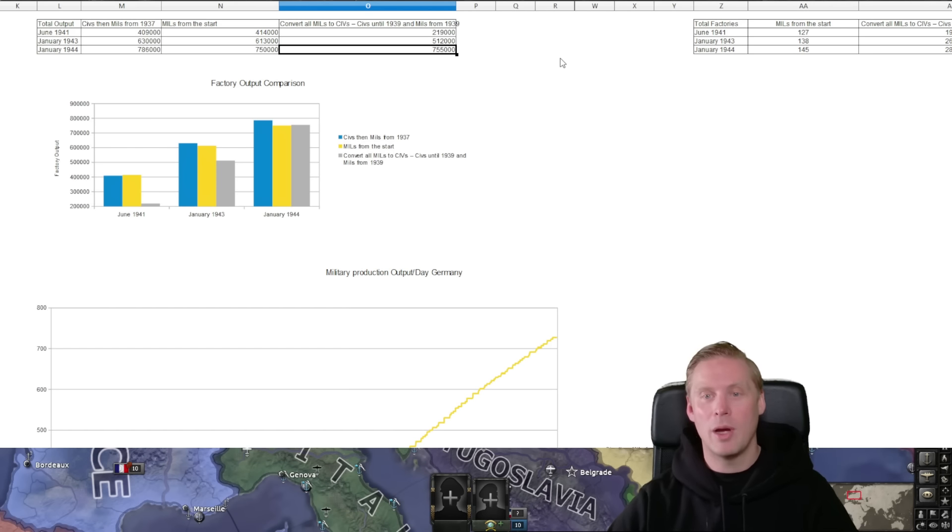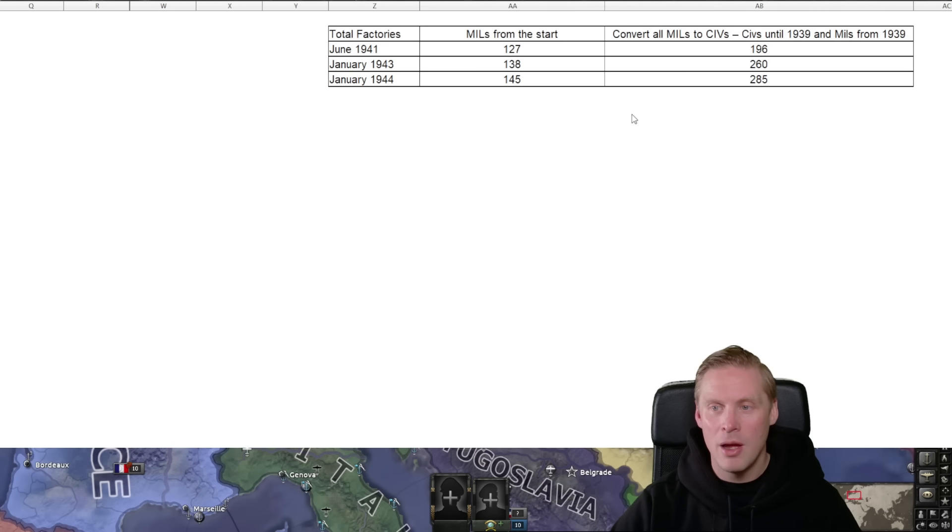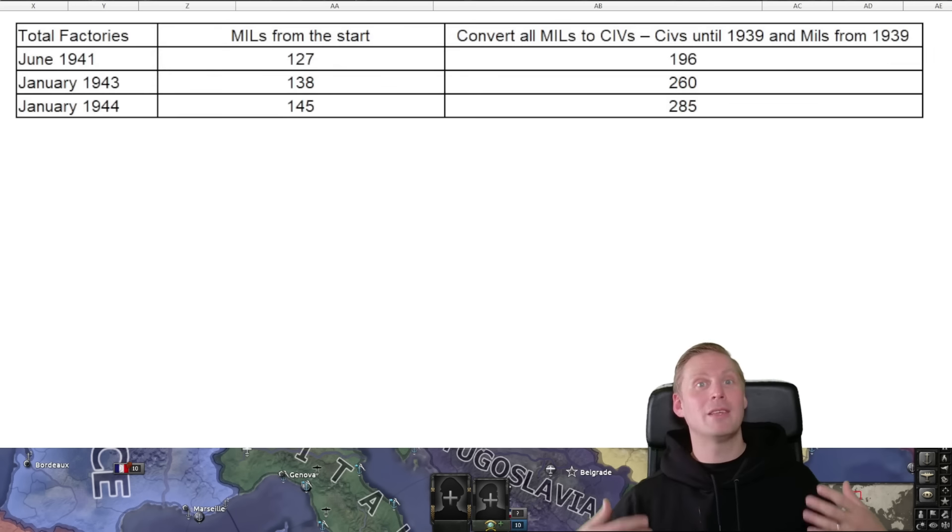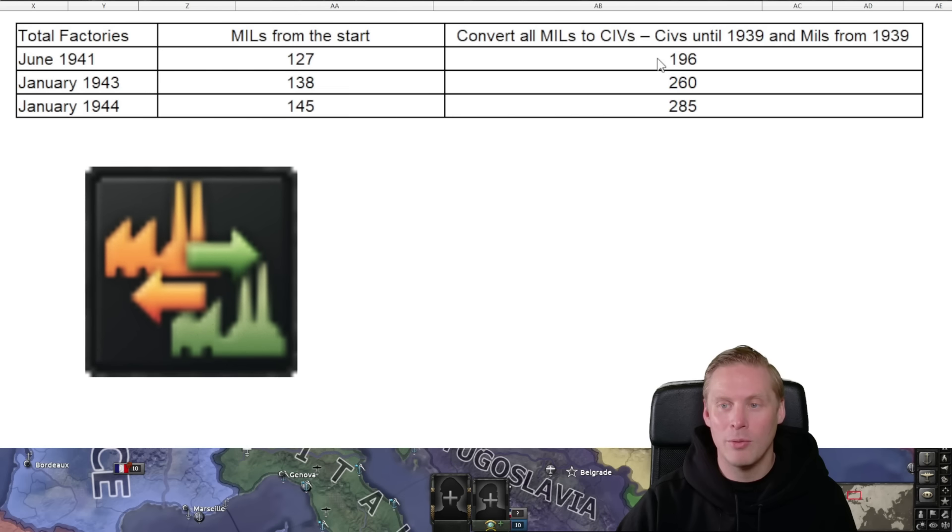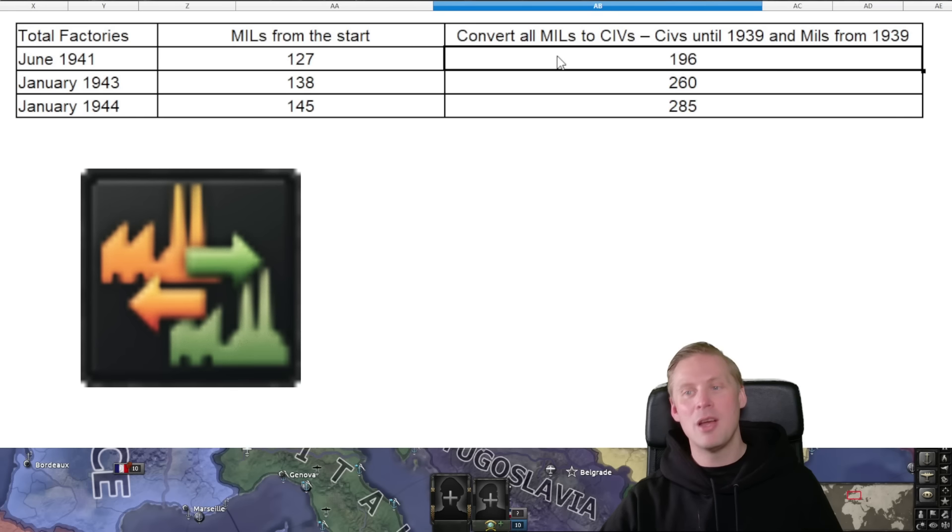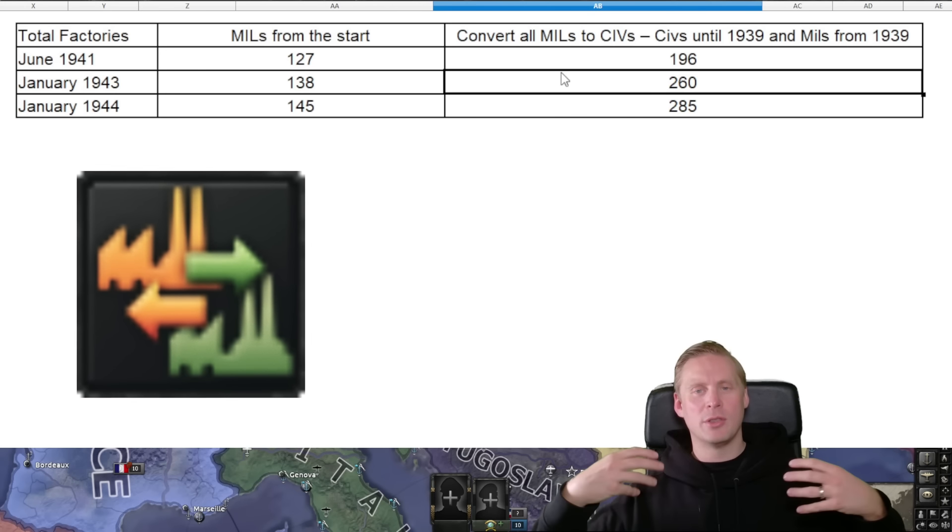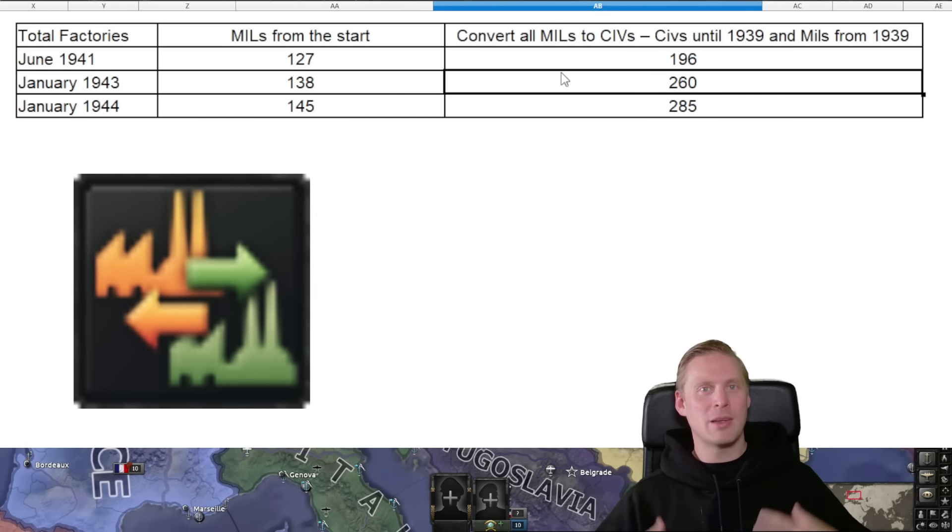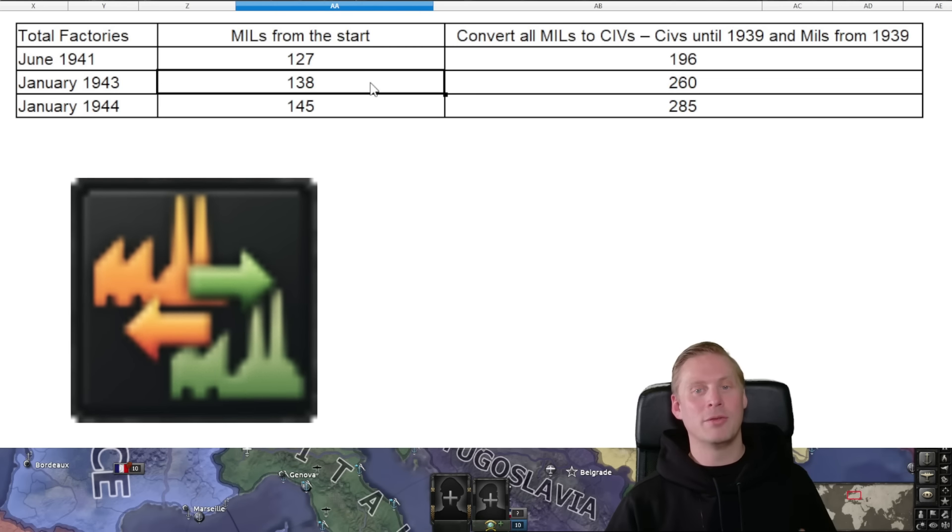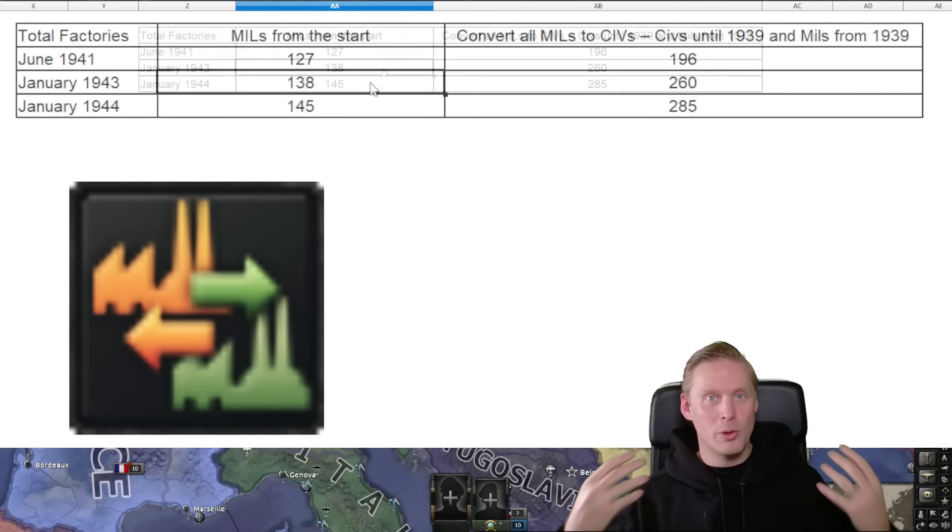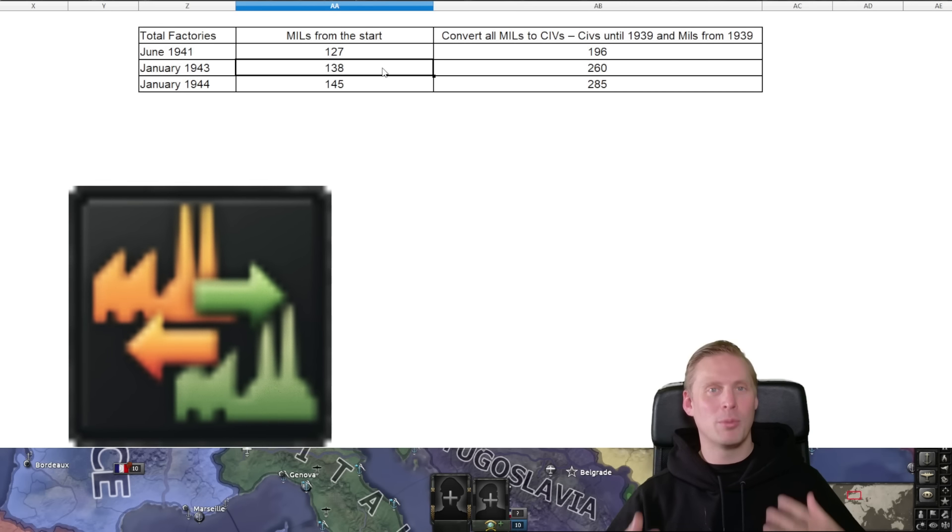But people think it is and I think I know why, because we have a little part up here. I think I can zoom in. Just the thing is converting factories makes you look cool and feel powerful. Look here, if we would have converted everything instead of having 127 factories we have 196 in '43, we have 260 factories. You feel way more powerful with this amount of factories than you would having 140 if you start building military factories from the start.